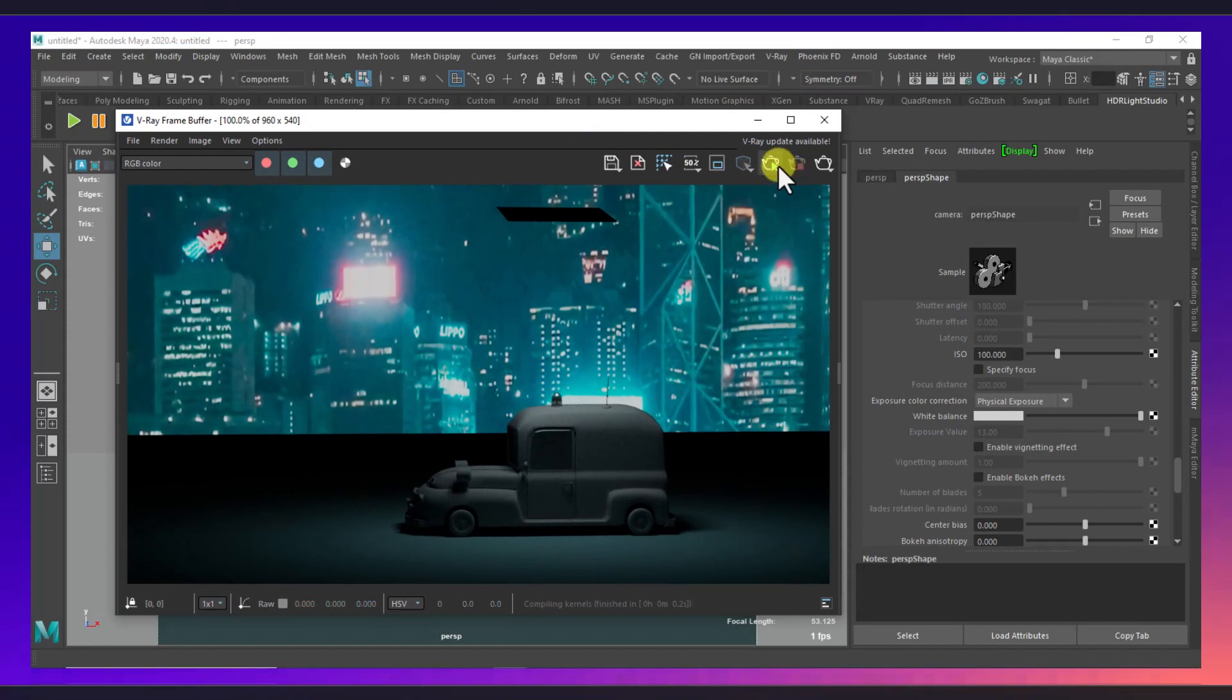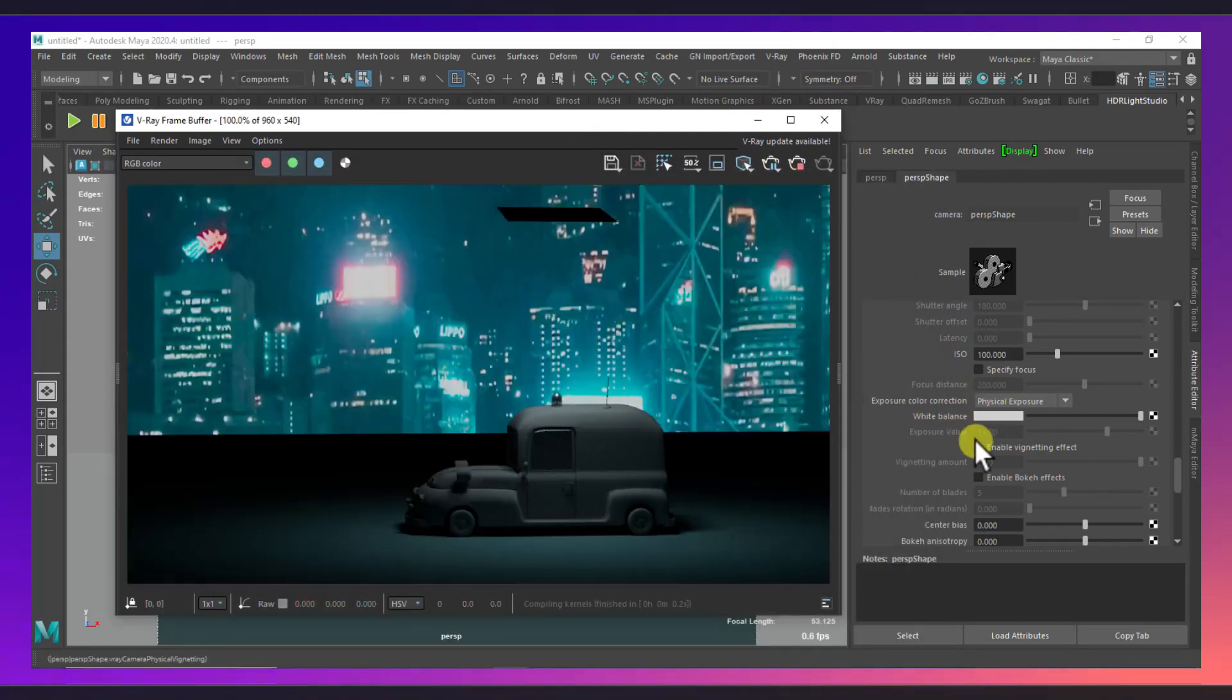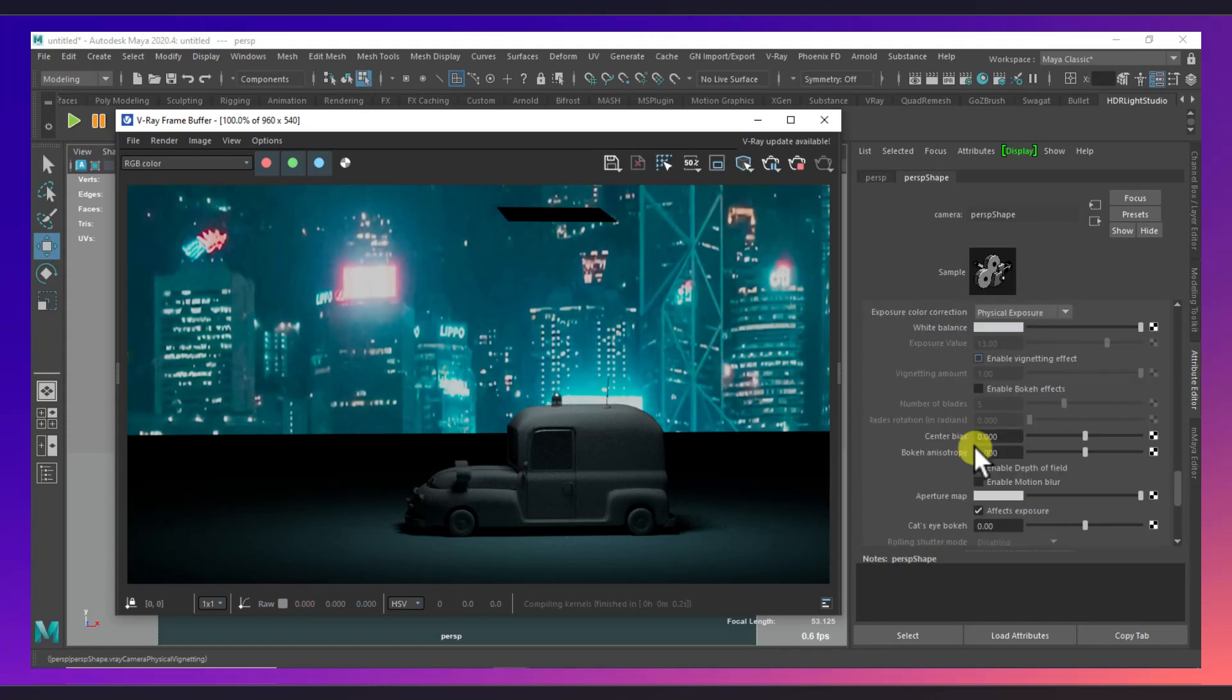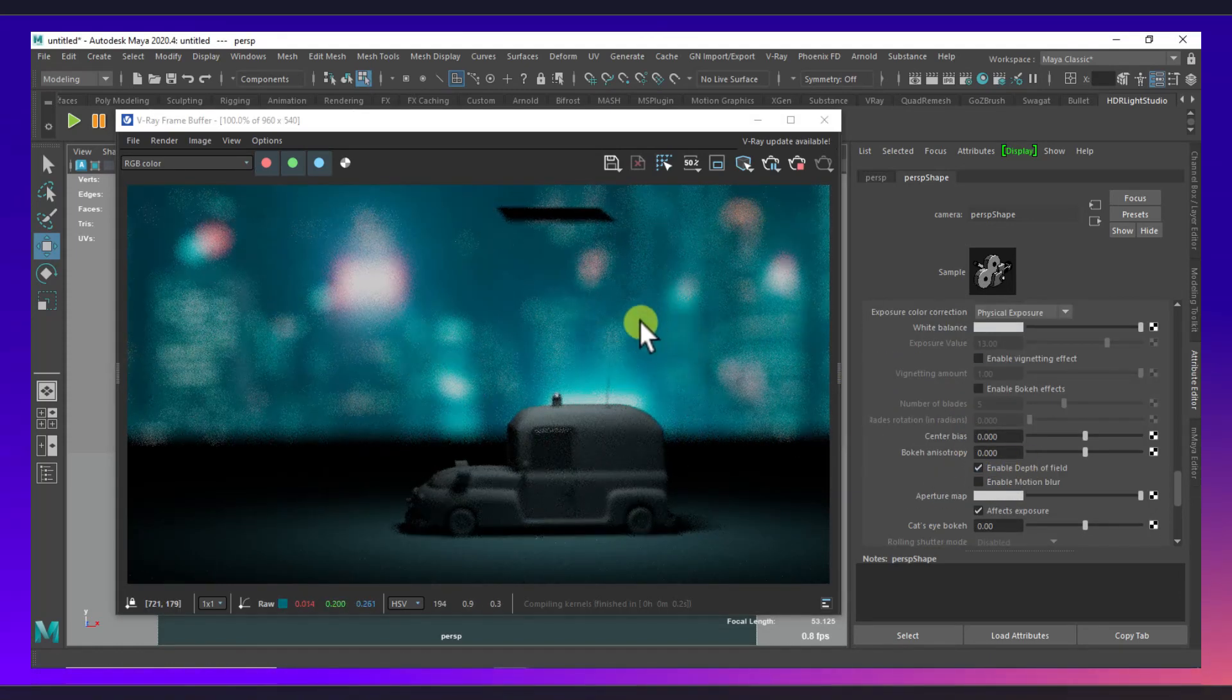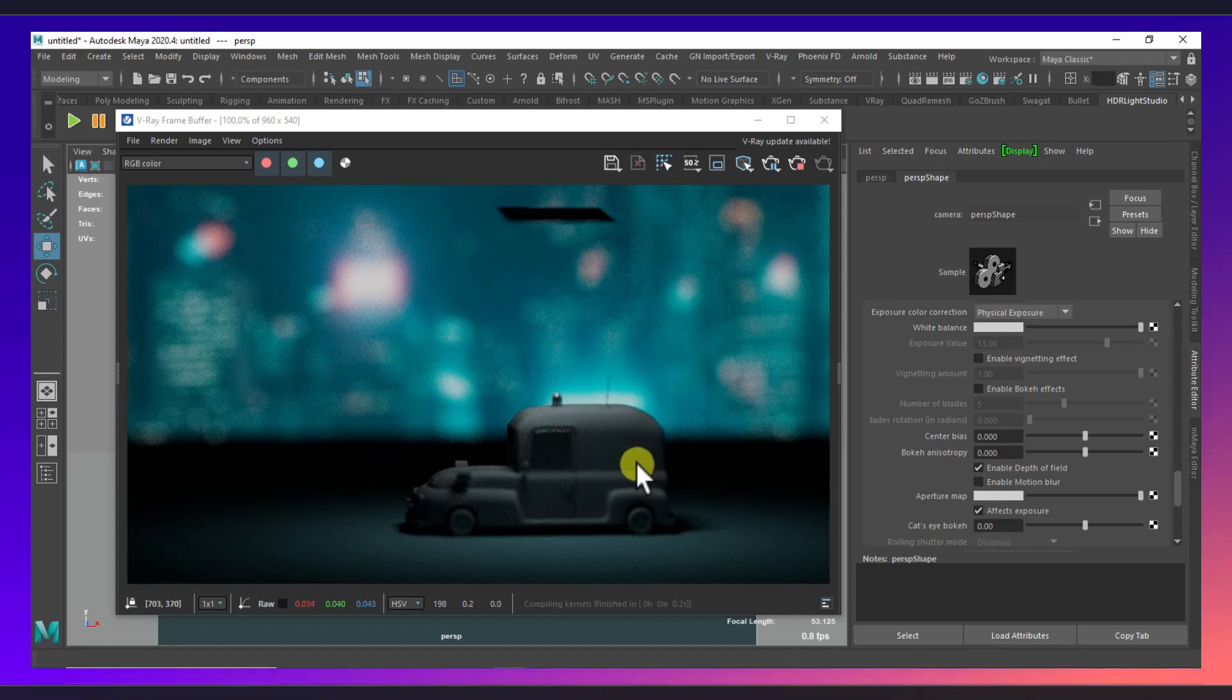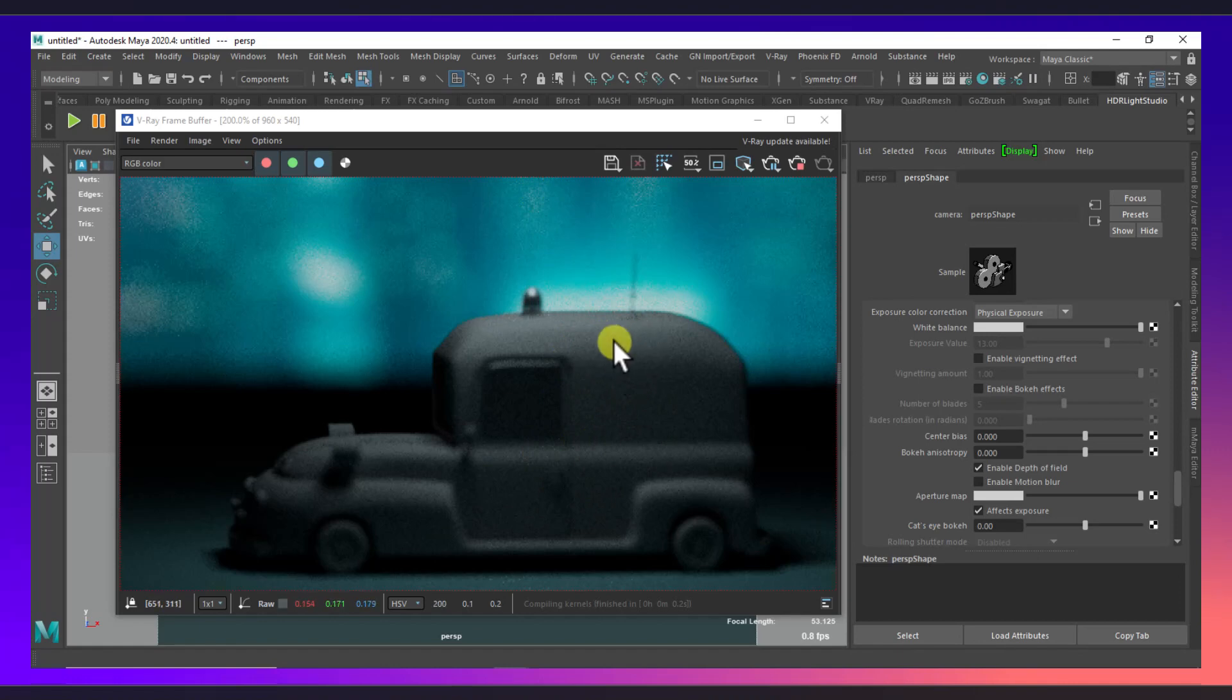Okay, now if I enable here, enable depth of field, as you can see our depth of field is activated. But the problem is our car is also getting blurred, so we need to specify the focus. So what I will do is I will select our car and as you can see the distance from camera...